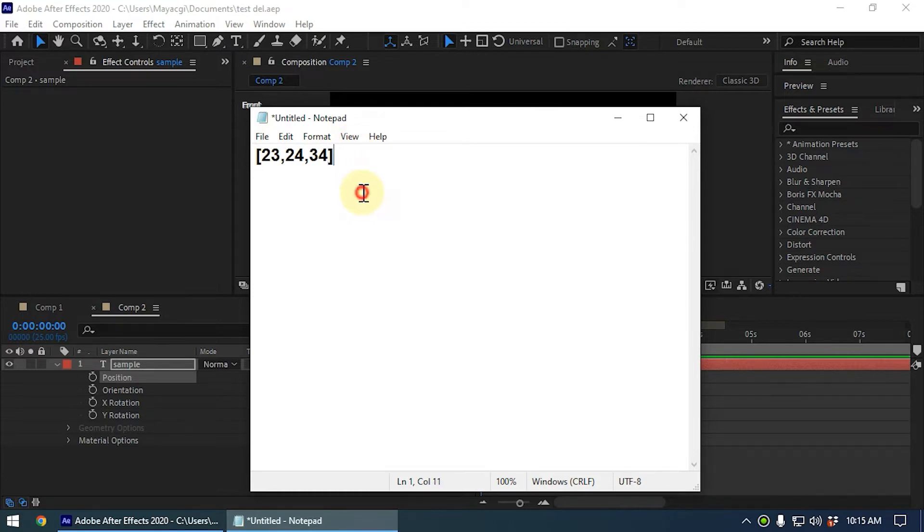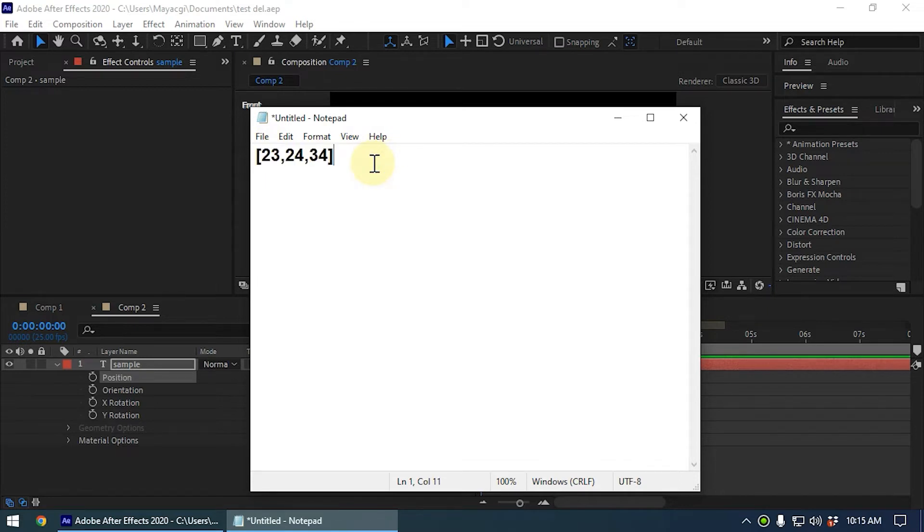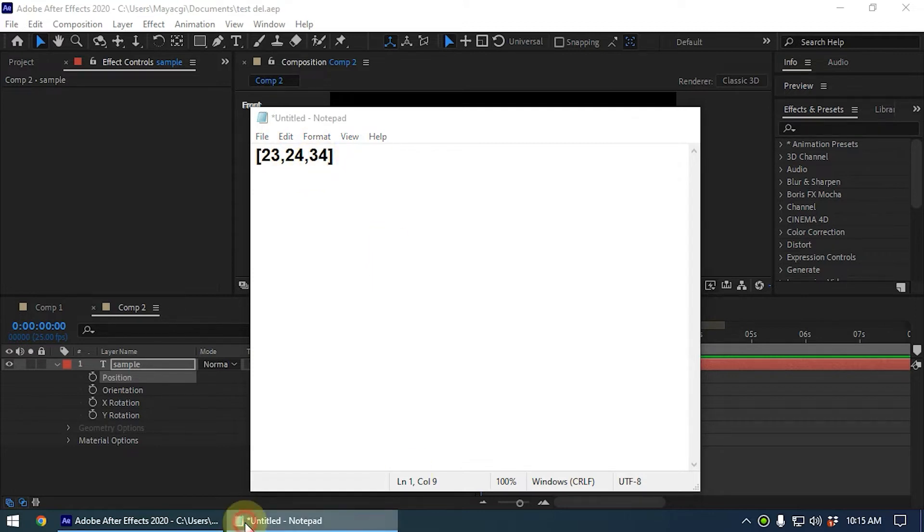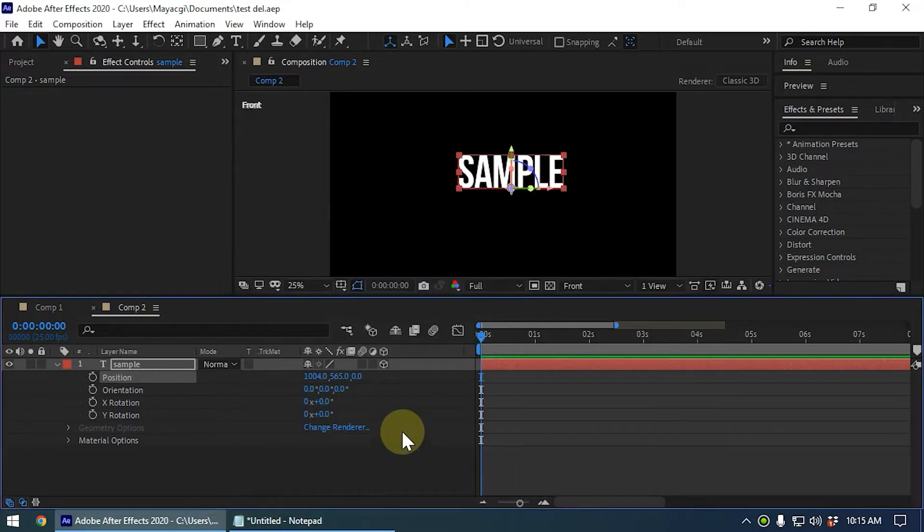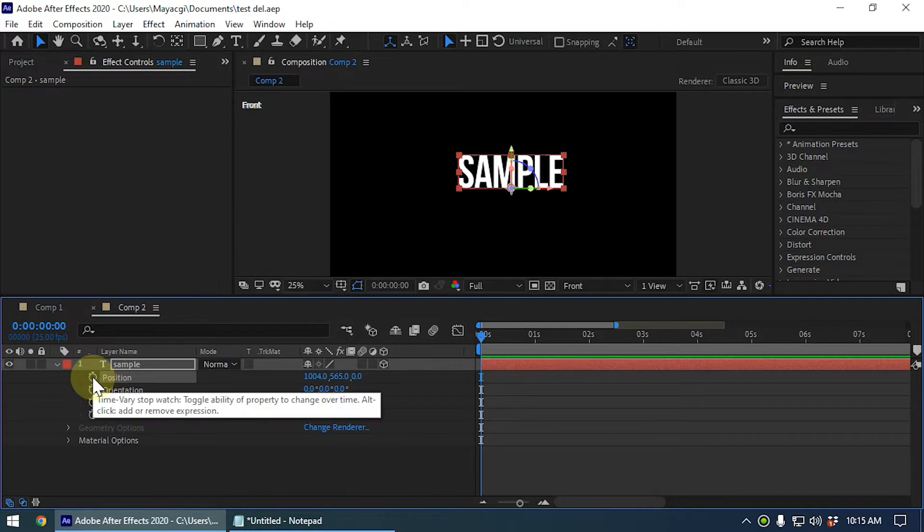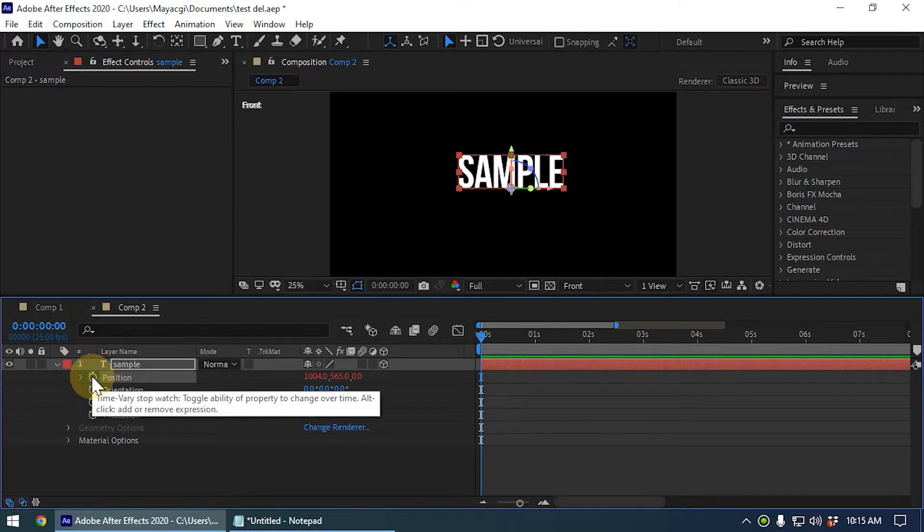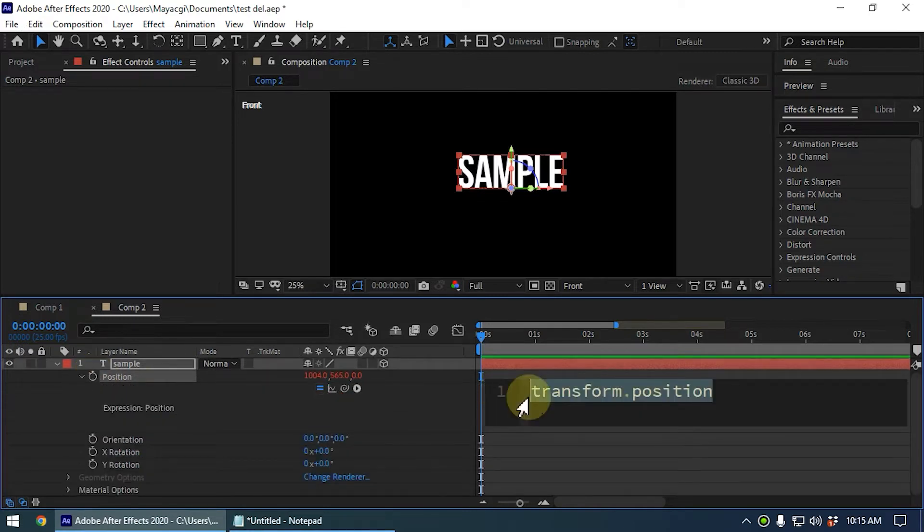Now this is an array. Let's say this is the position of the layer - this is x value, this is y value, and this is z value. Let me do that inside After Effects. I add the expression to the position value and I'm going to define an array.